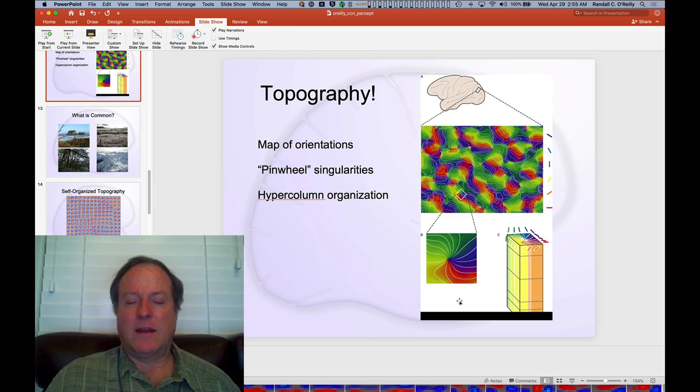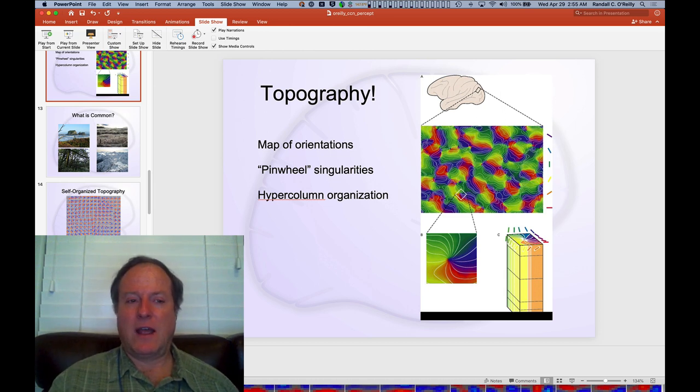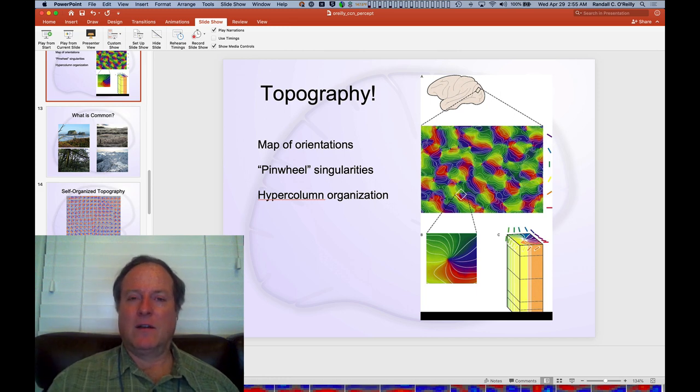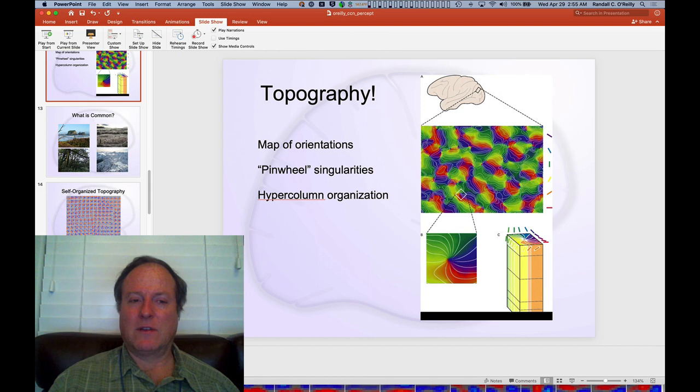And next we're going to build on this and look at how object recognition builds up on top of these lower-level oriented edge detectors so that we can recognize full objects.